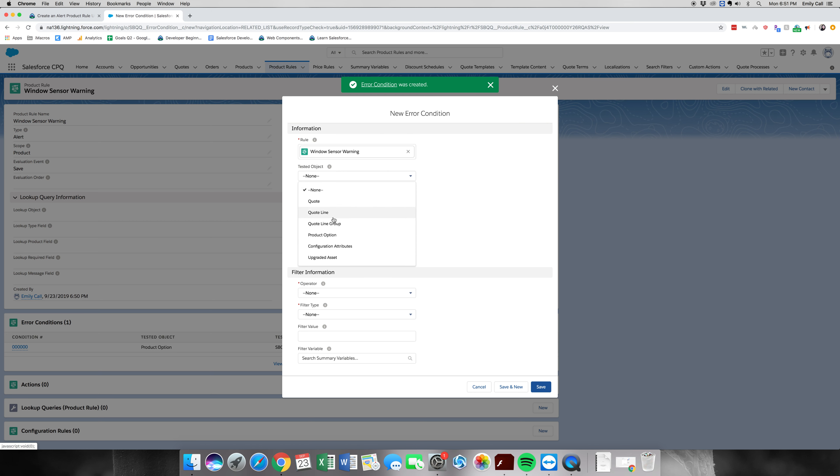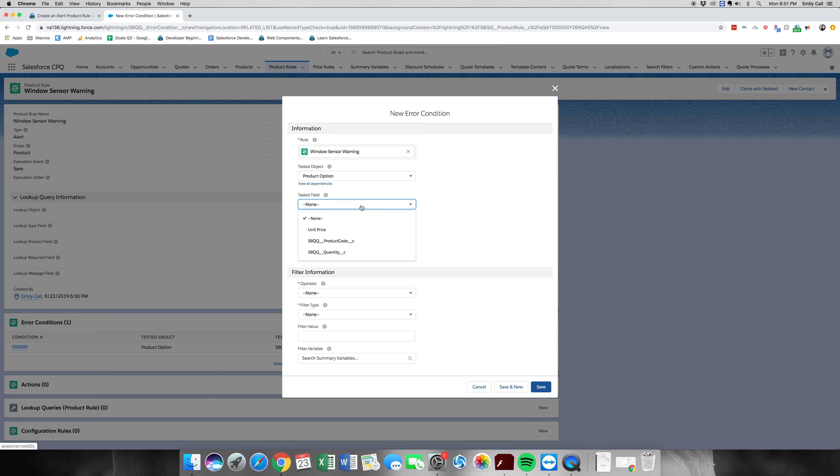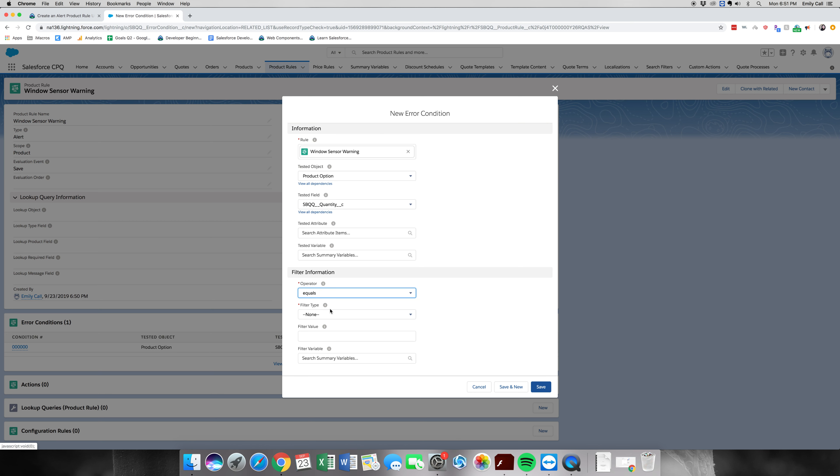And this one is going to be where this product specifically equals one. So we're going to grab a quantity equals a value of one. And save.